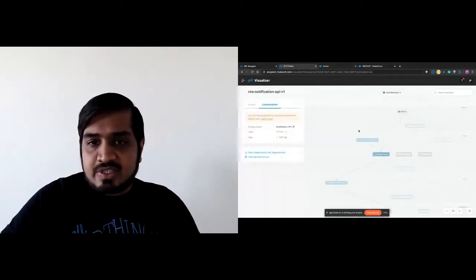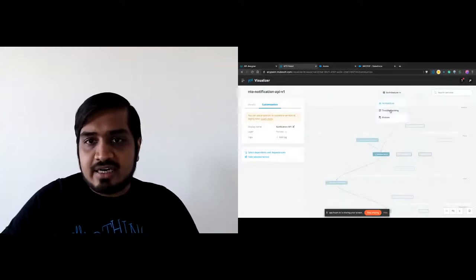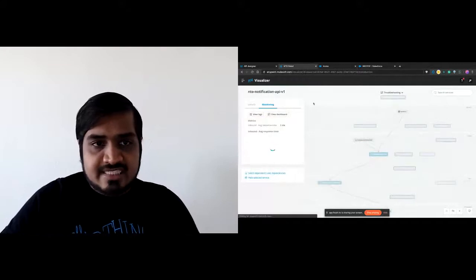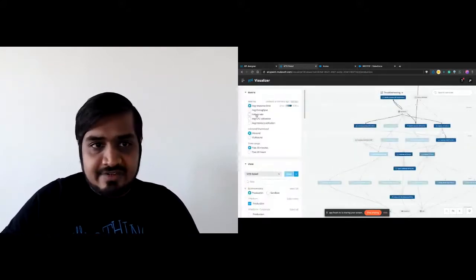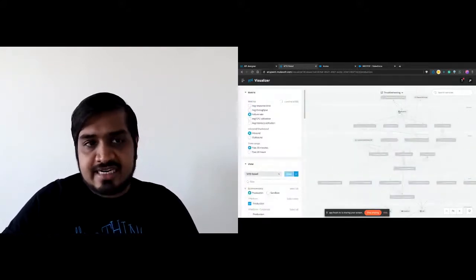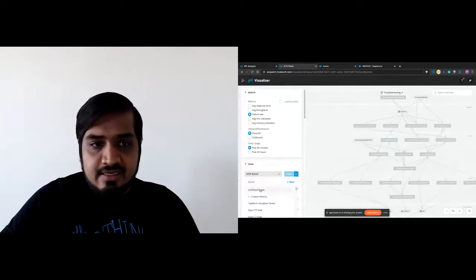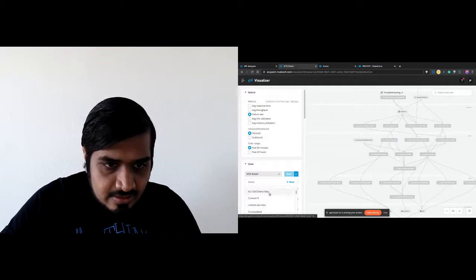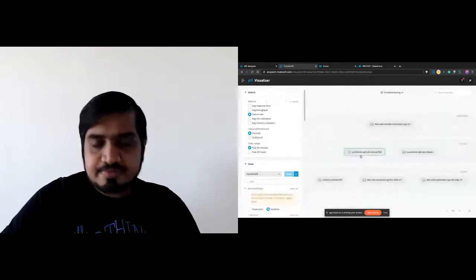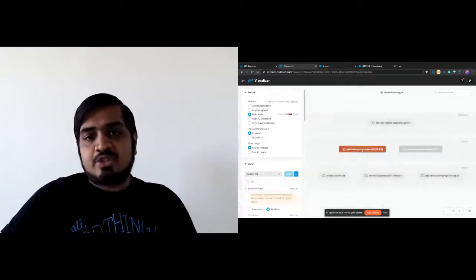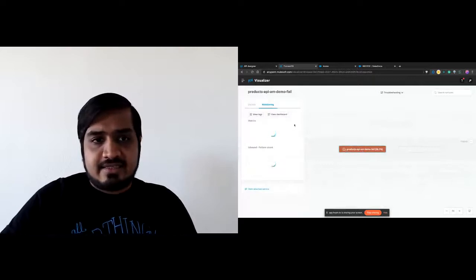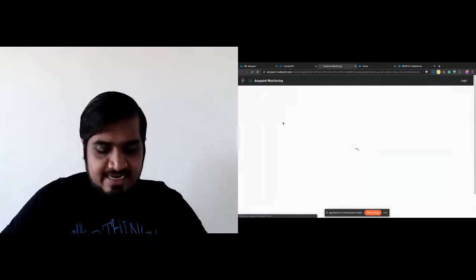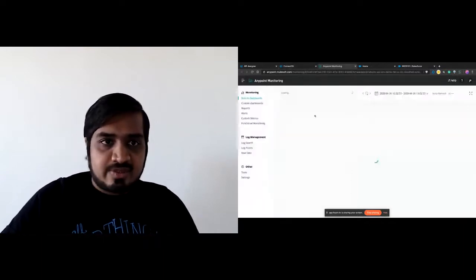You can have a troubleshooting view that lets you filter on the failure rate and see which ones are failing. It will show up in red. If something is failing, you can press the 'view dashboard' button that lets you look at the dashboard for this API. You can see different runtime metrics like inbound and outbound traffic, and since we run on a Java-based runtime, JVM dependencies and what's going on there.